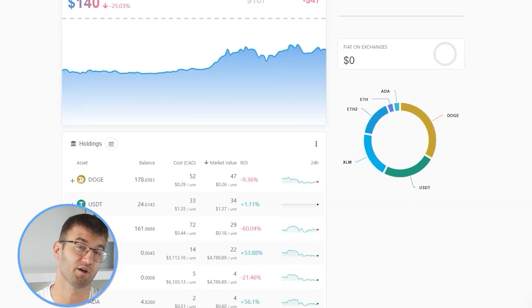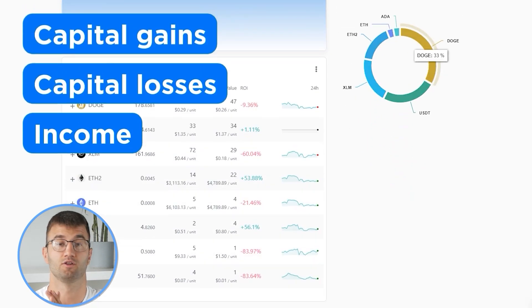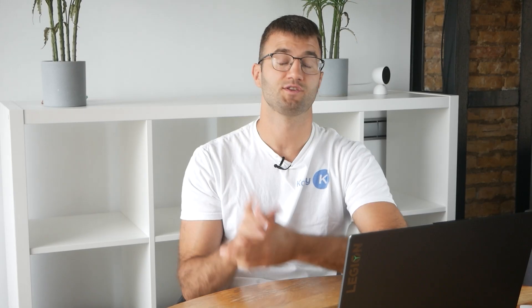With all your transactions imported into Coinly, you can view all your crypto transactions to accurately calculate your capital gains, losses, and income from crypto. This also includes DeFi, airdrops, staking, and more. If you have done any staking or liquidity providing, you may need to tag those transactions manually. I'll leave a link to our staking and liquidity videos down below and in the top right corner of this video.